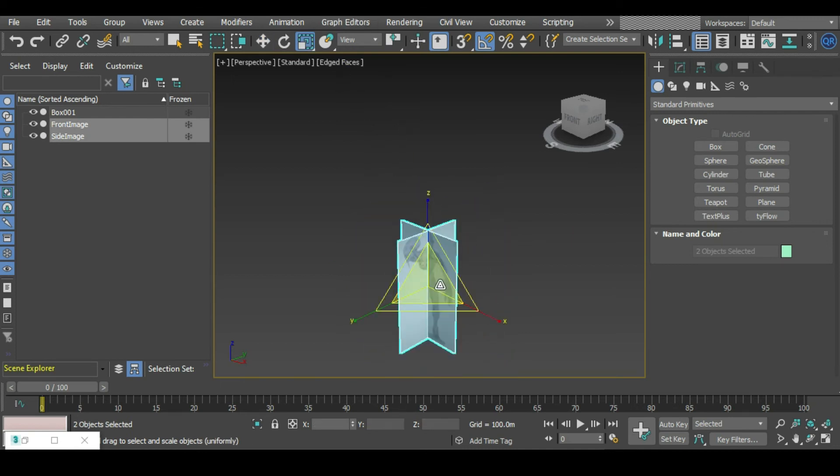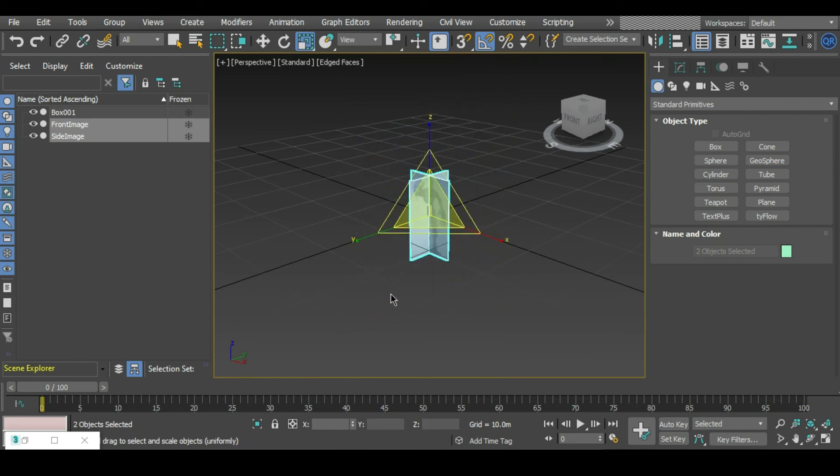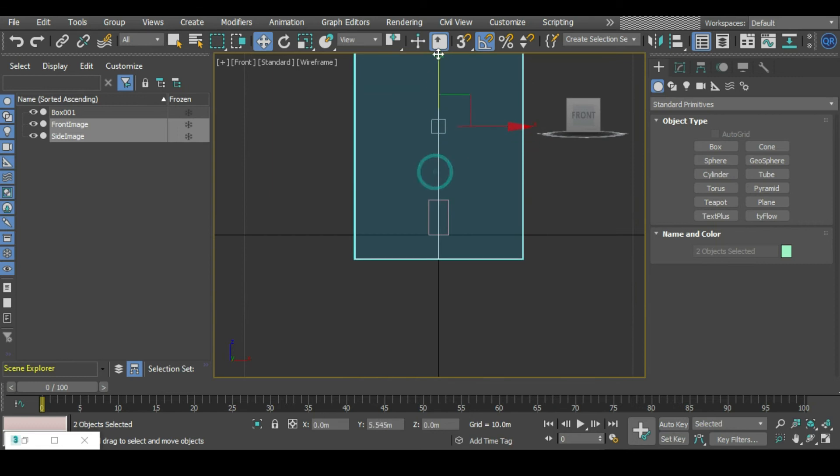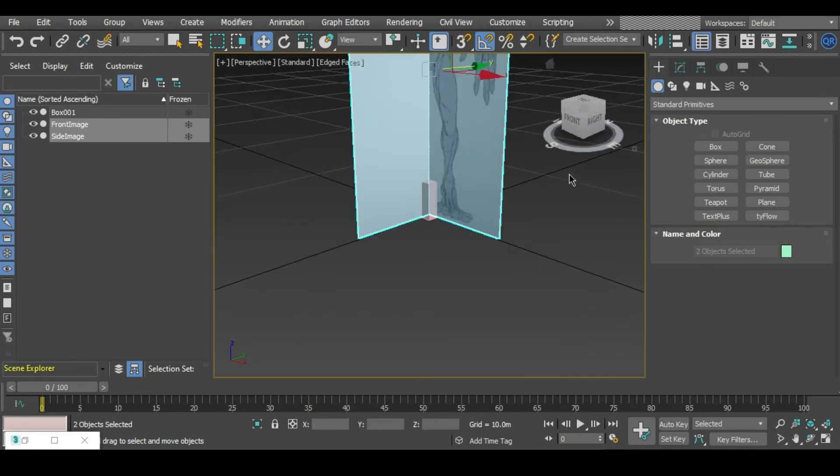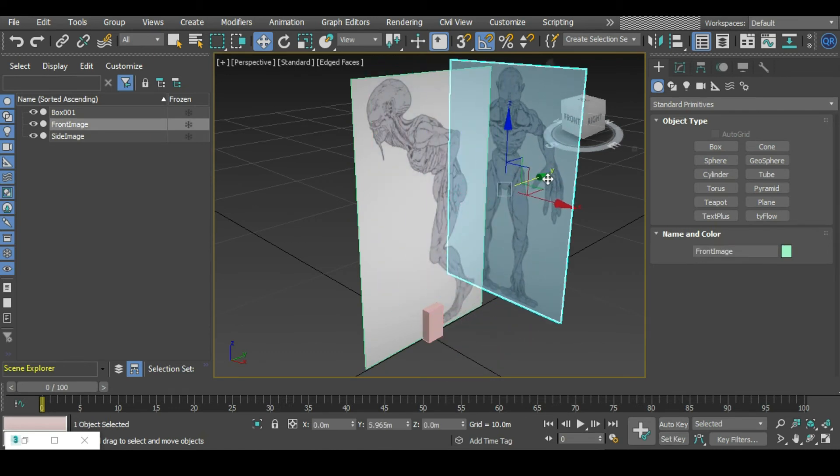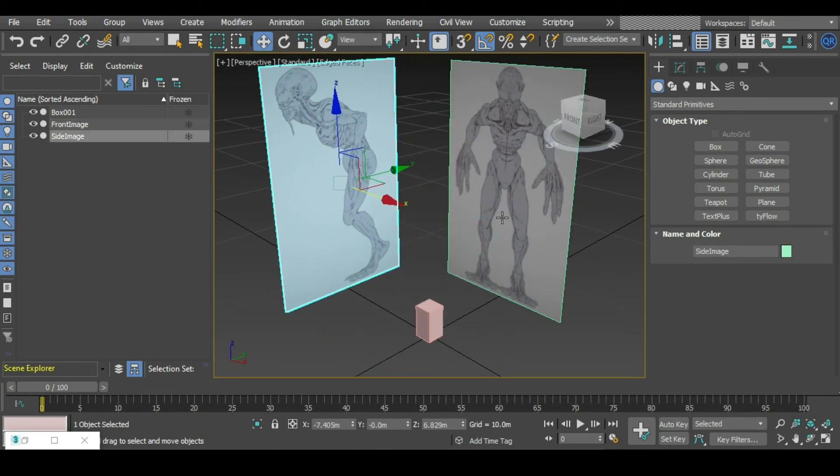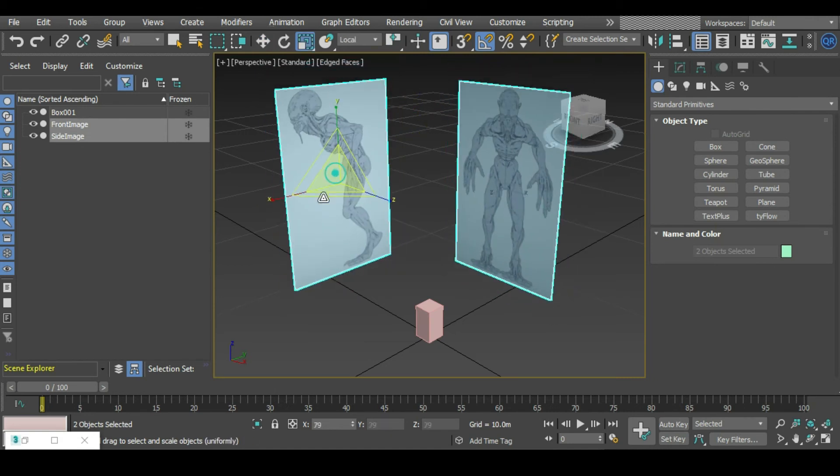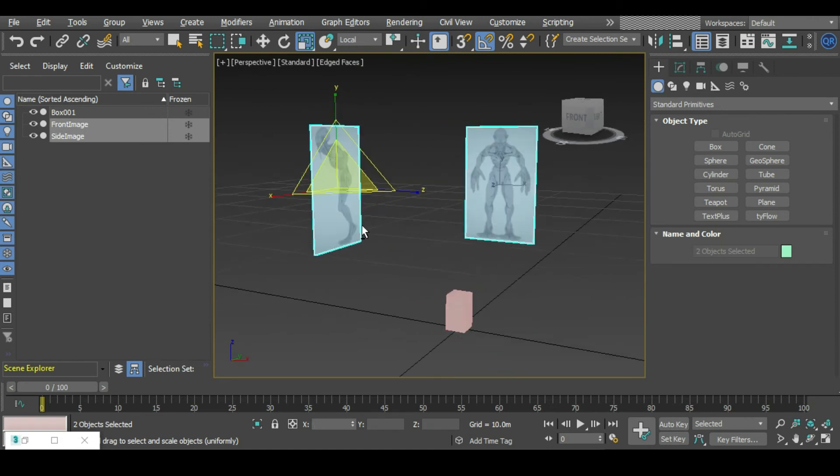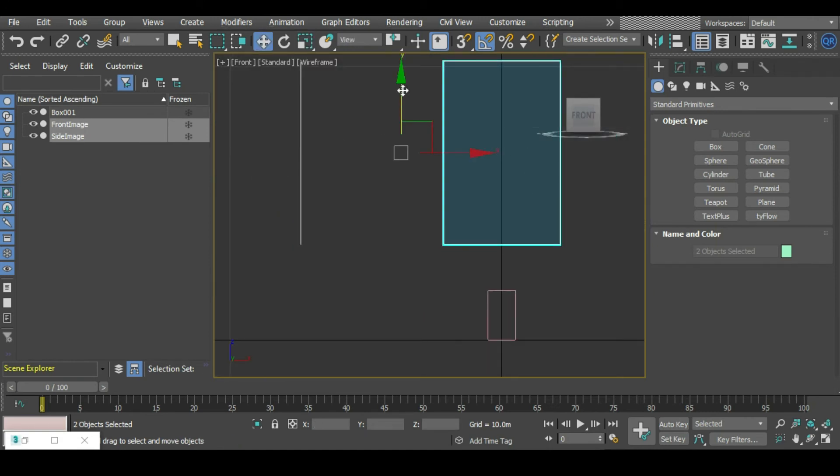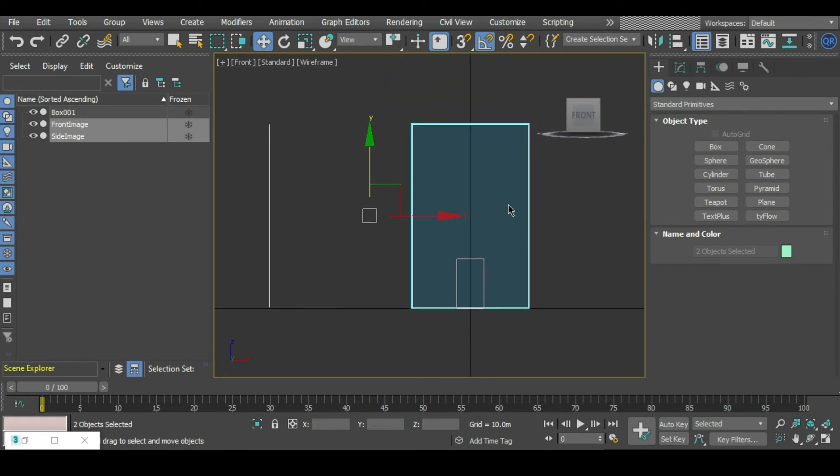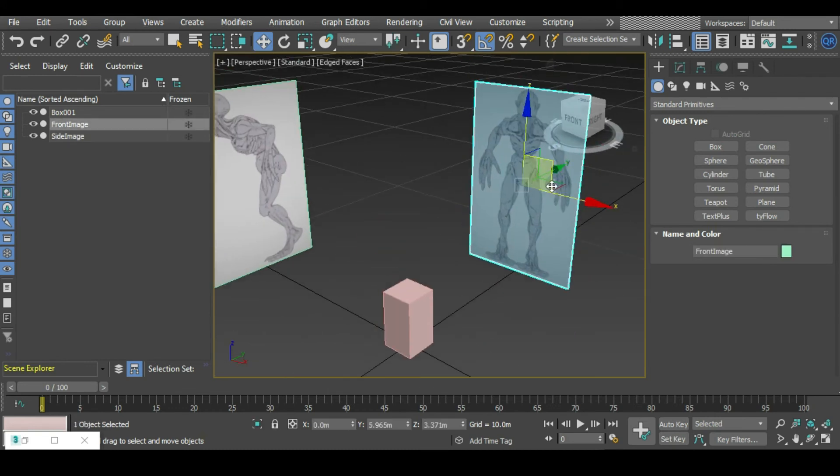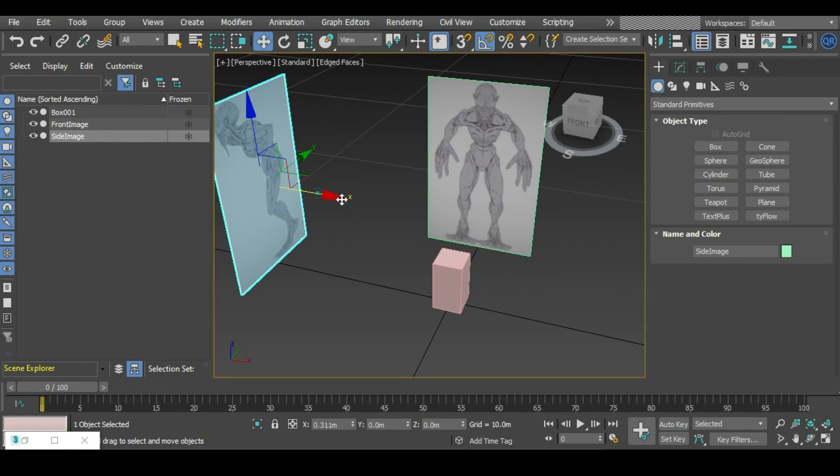In our front view we can just bring this guy up a bit and then move these guys back. They're still a bit too big, we can just bring that down. We just want to make sure they're sitting right on top of that ground plane. Bring them in a bit closer. And that's how we've set up our reference images.